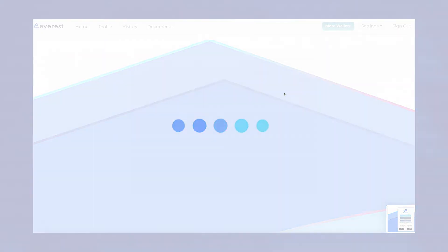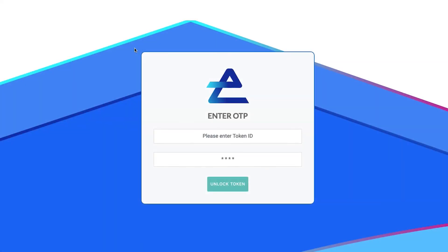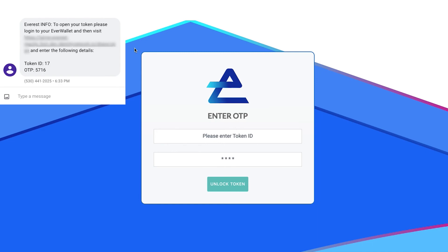Next, we'll take a look at the receiver screen and demonstrate how the zero-knowledge proof token is accessed. The receiver gets a text message displaying a link, token ID number, and one-time password.